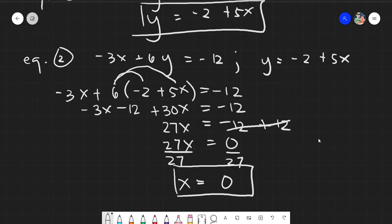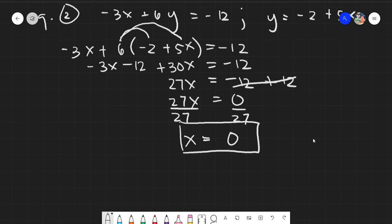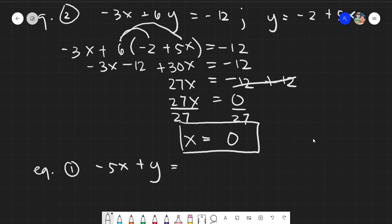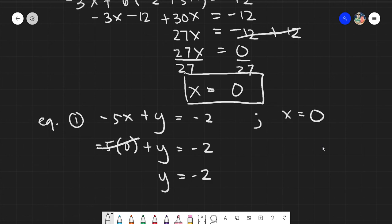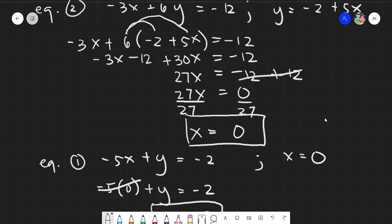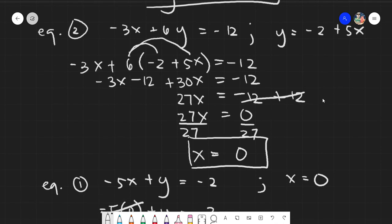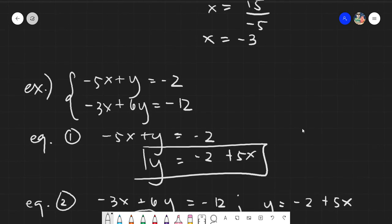It's okay to have a solution of 0. Now taking this value of x and substituting into equation one: negative 5 times 0 plus y equals negative 2. The term with x becomes 0, leaving y equals negative 2. So the solution is x equals 0 and y equals negative 2.